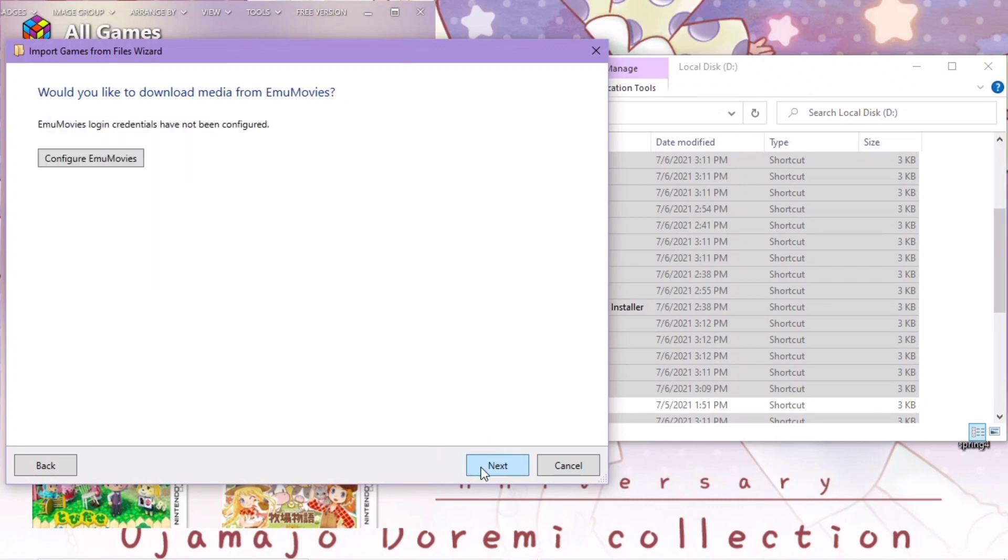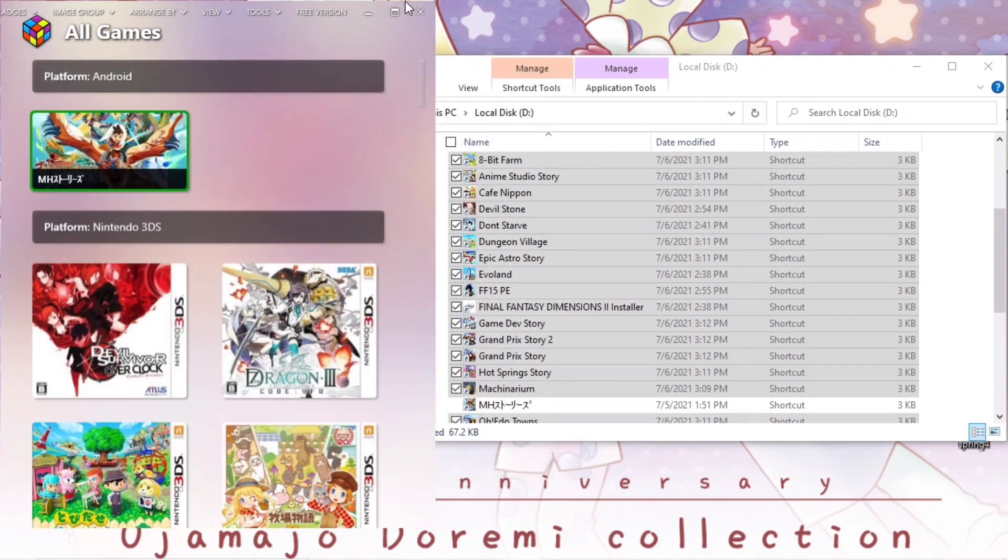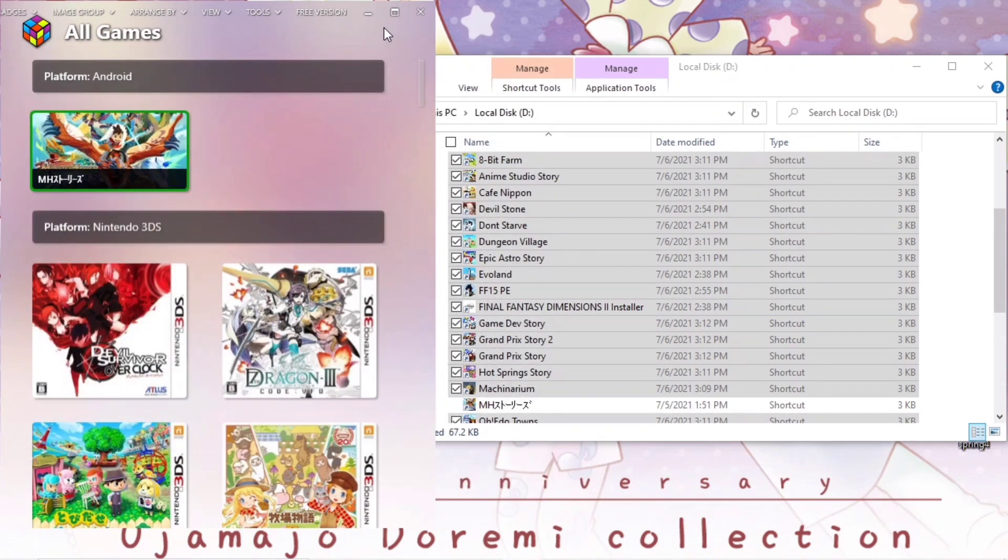Next, next, next. And then we can wait for it to be imported.